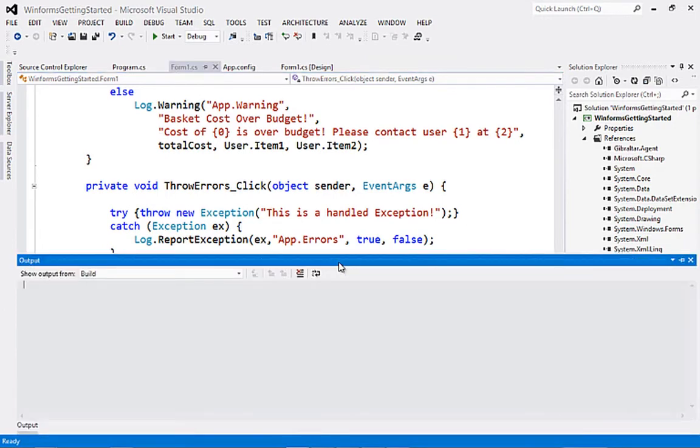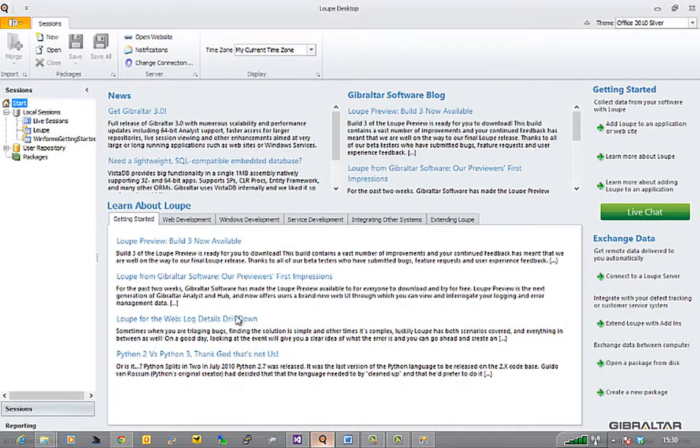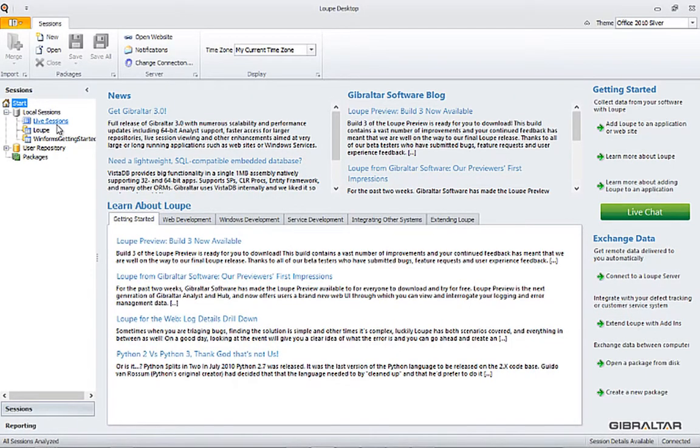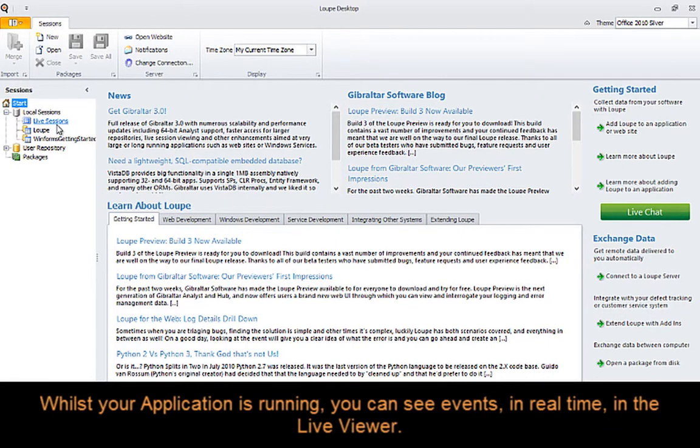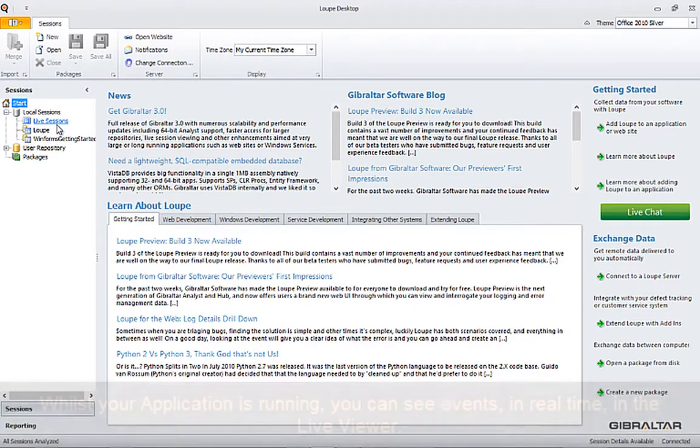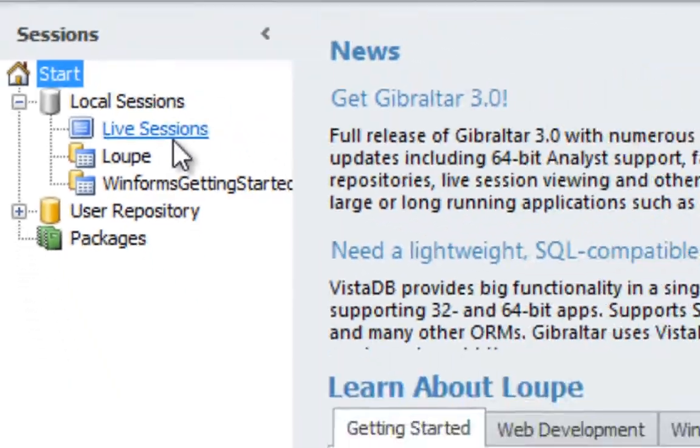With the login code placed in our application, it's time to start it up and see what effect that's had. The first thing to notice is that the session doesn't get sent to Loop until it has ended, so we can't get access to the enhanced metrics Loop provides until that time. However, whilst the application is running, information is stored here in the Live Sessions folder, and we can view that with the Live Viewer.